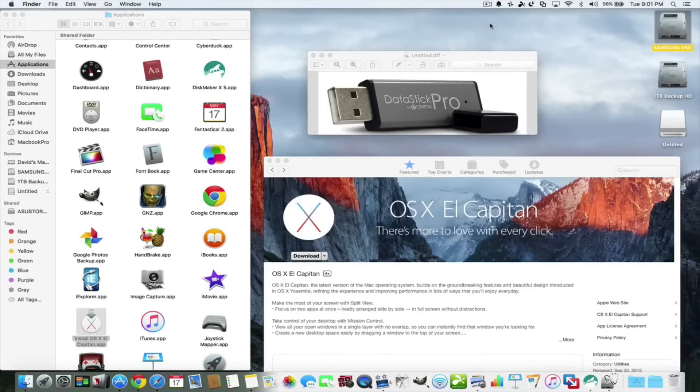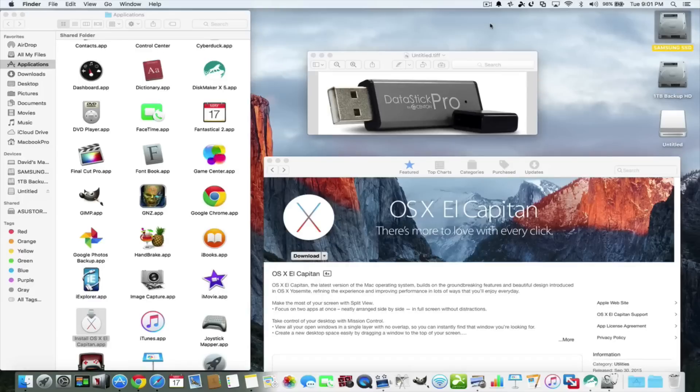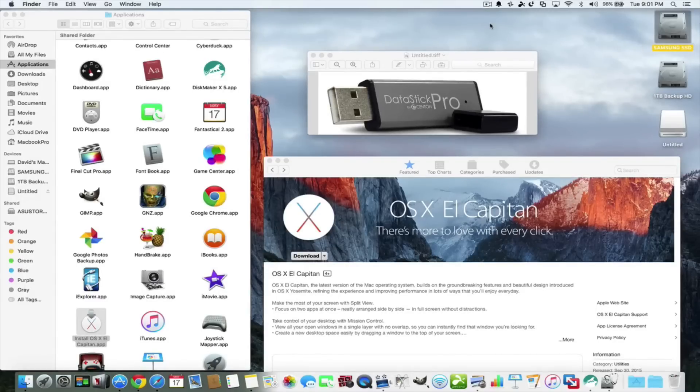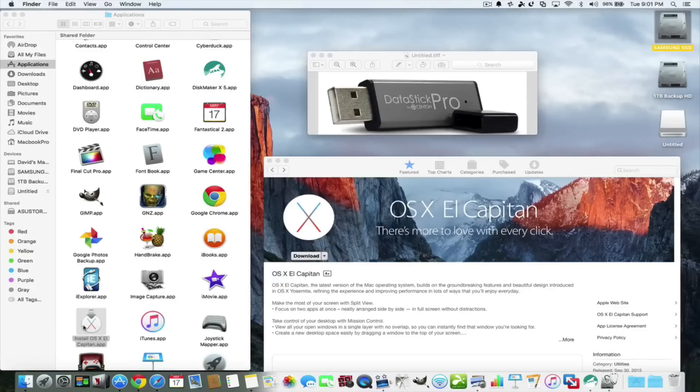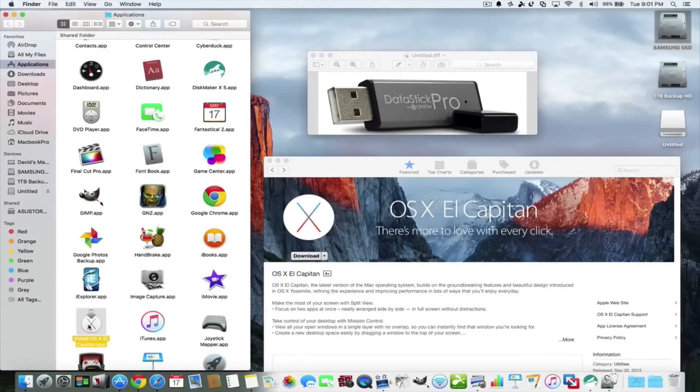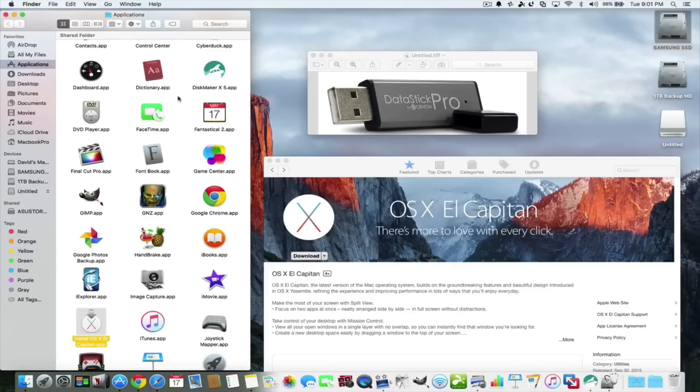So you want a nice clean install and you want to be able to boot in case you're ever having trouble. Today I'm going to show you how to do that. Normally you just go ahead, download the installer, the El Capitan installer, and you'll see it here in the applications folder.